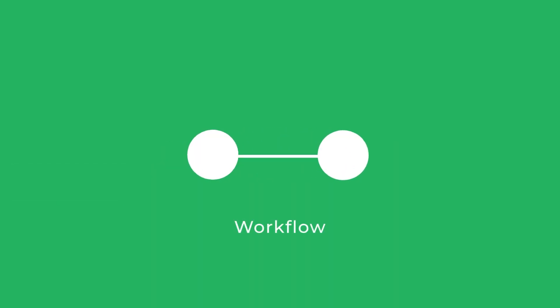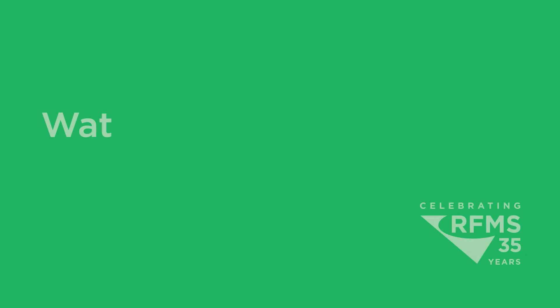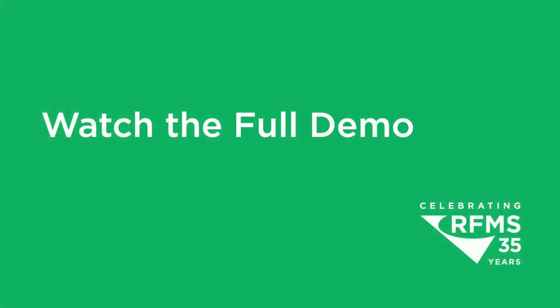Watch the full CRM demo now to see how your flooring sales process can be optimized on the go.